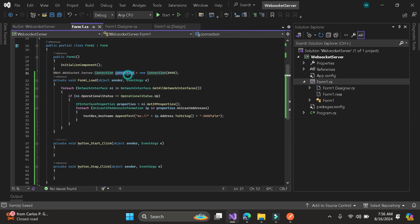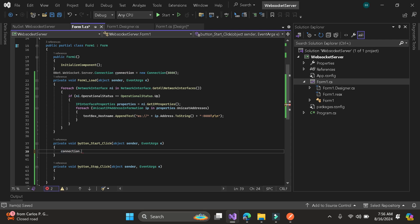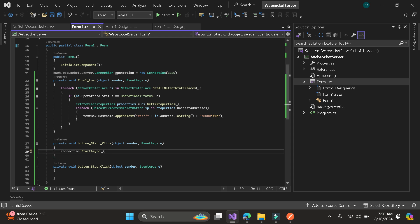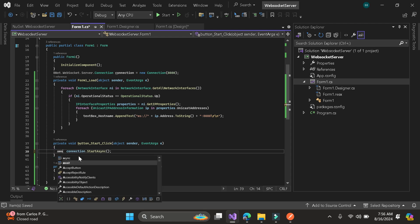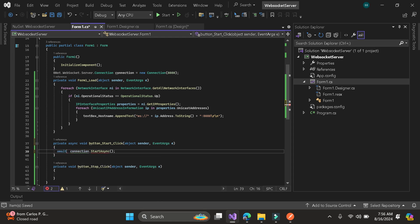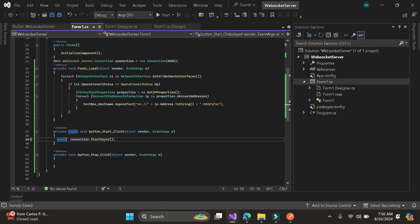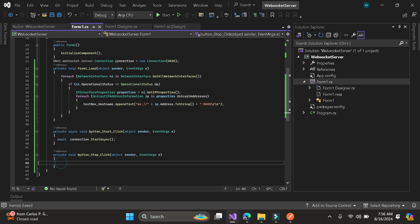Let's hook up the connection so that start is here. Just put 'await' since this is asynchronous. Same with the stop button.